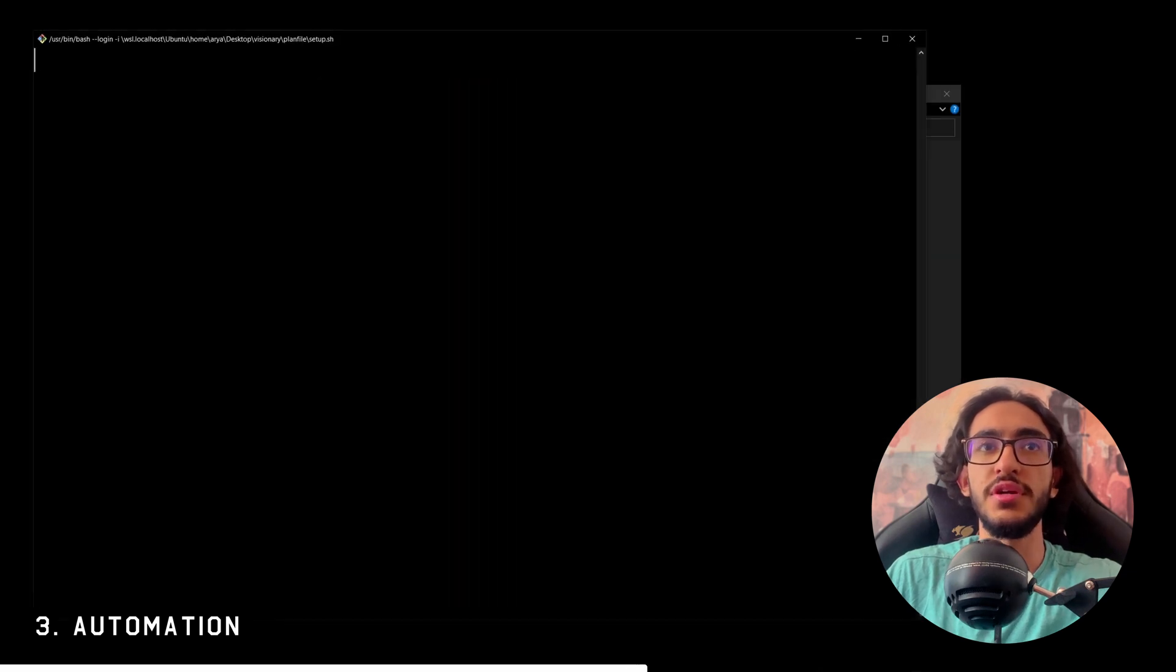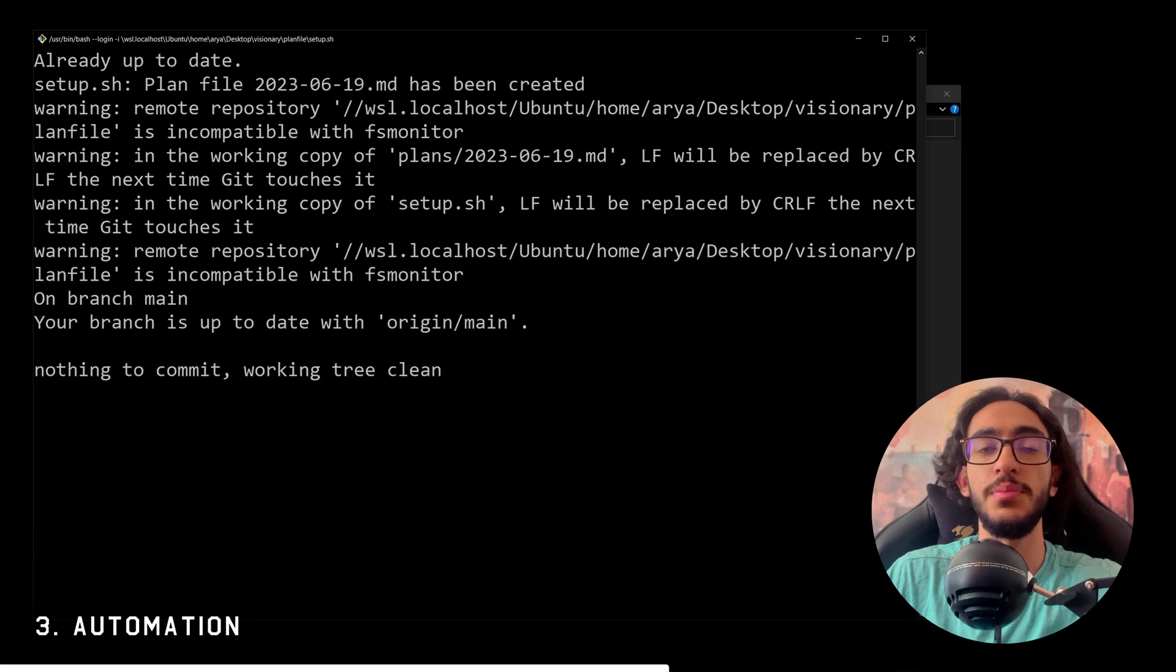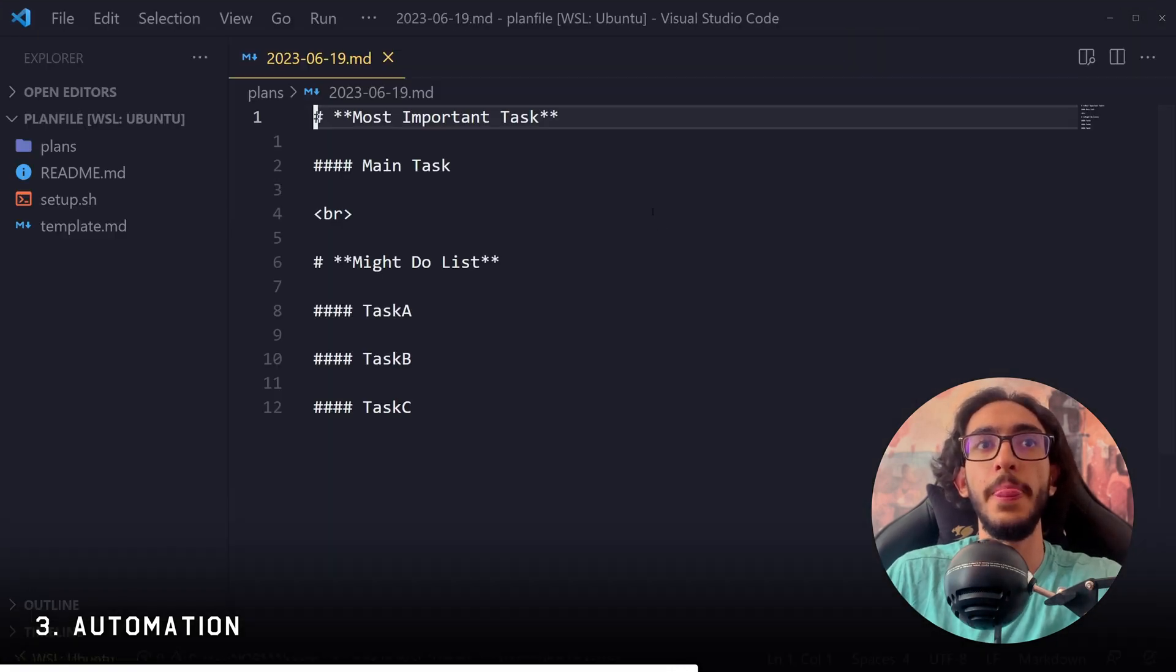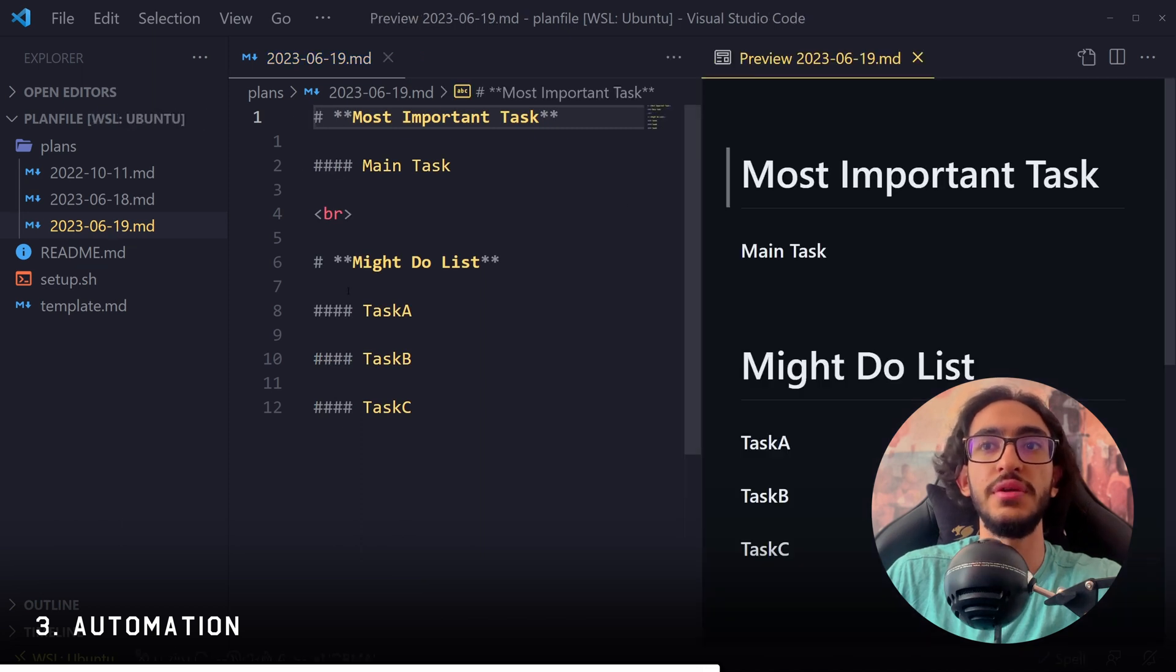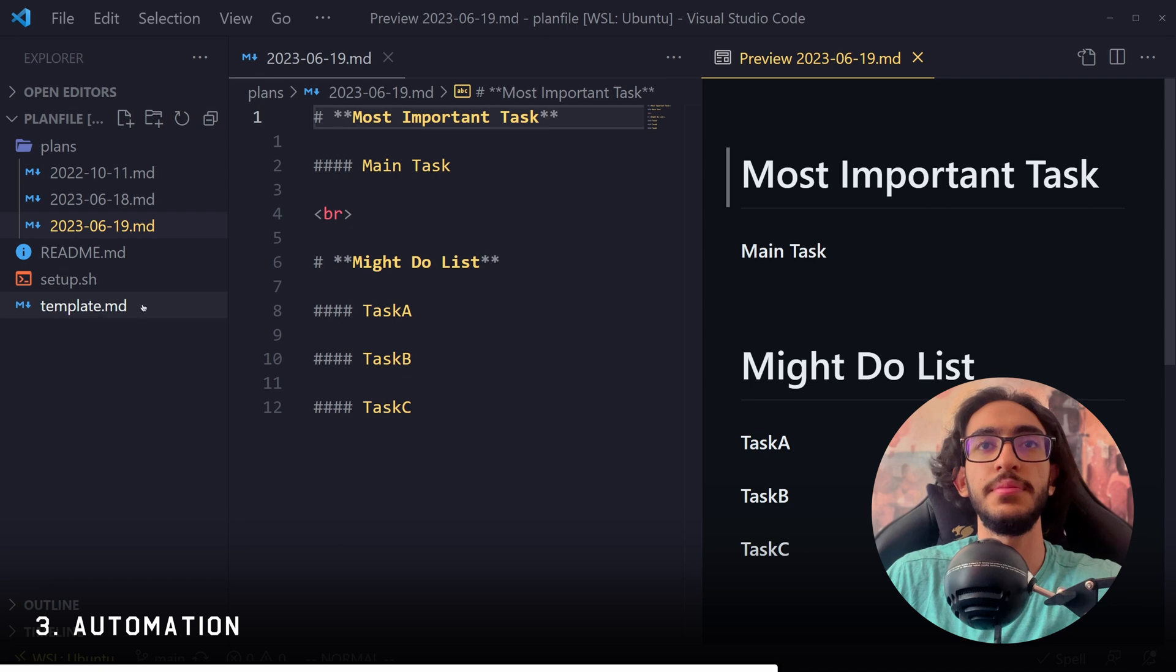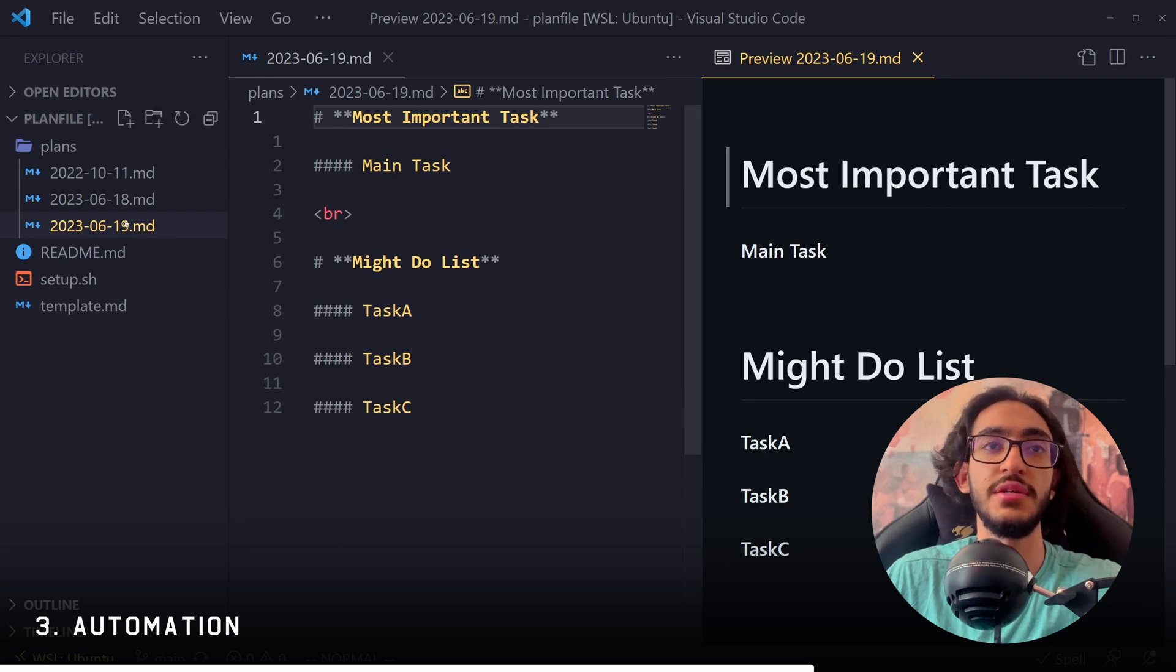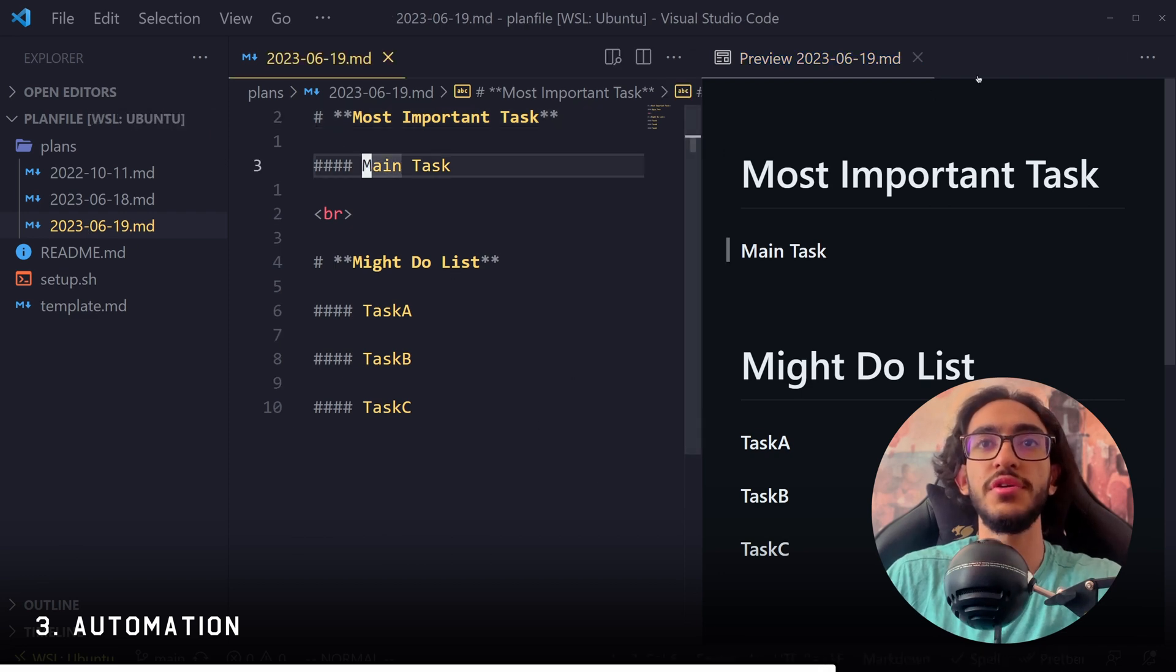It's going to run some commands and it's going to push the GitHub repository that I have to GitHub. And it's going to create a new file and it's going to open VS Code with that file. So this is all automated. I don't need to open the file. I don't need to copy and paste this template. It automatically copies the template text into the file.